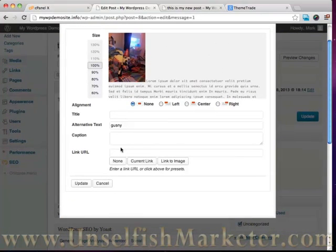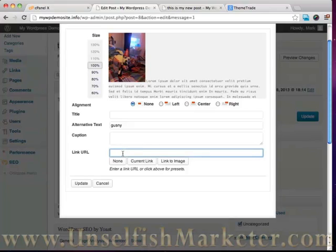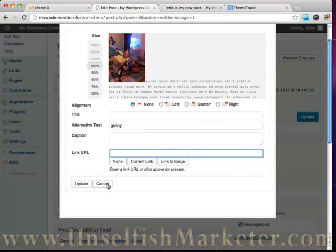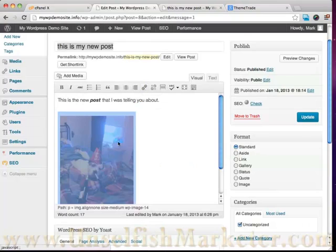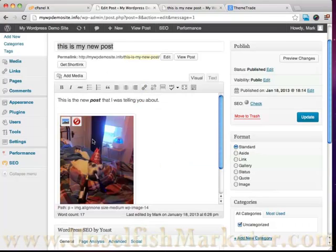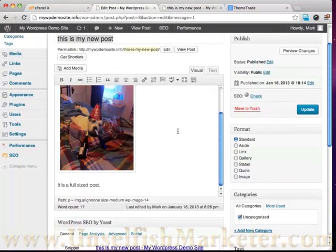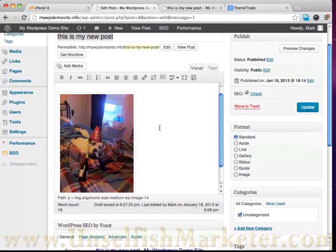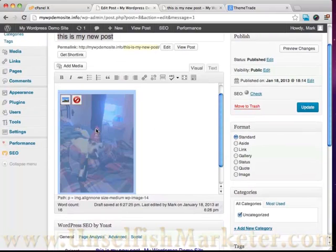We could set a link here. We could set a website address here. So when someone clicks on this picture they're brought to a different website. But you can see it's real easy.